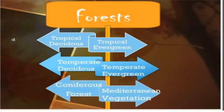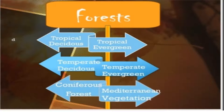The forest types are: tropical deciduous forest, tropical evergreen forest, temperate deciduous forest, temperate evergreen forest, coniferous forest, and Mediterranean vegetation or forest. When we are talking about tropical and temperate, what is the difference? The area or forest which is near the equator — in the tropical area — is called a tropical forest. And the forest which we find in the temperate zone is known as a temperate forest.